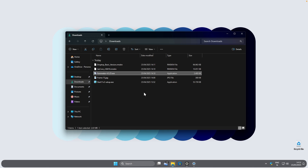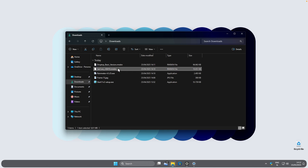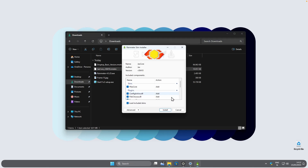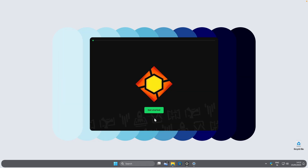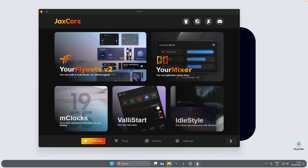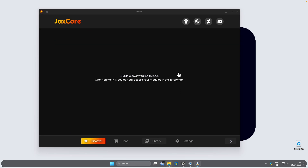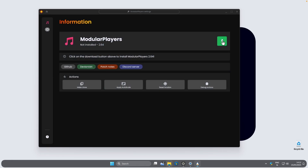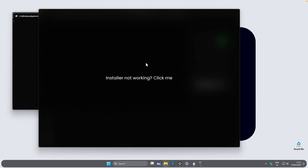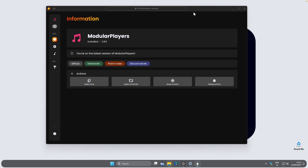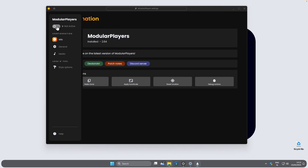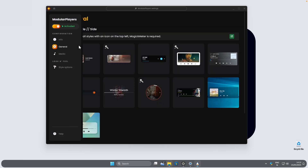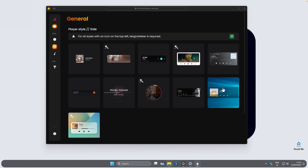Now let's install our first widget, Jackscore. Double left click on it to open the installer and click Install. Then below the 'Get Started' button, go to Library and select the widget called Modular Players. Click the green arrow to install it. To activate the widget click the left toggle, then under Style Options click General and change the style to Windows 11.